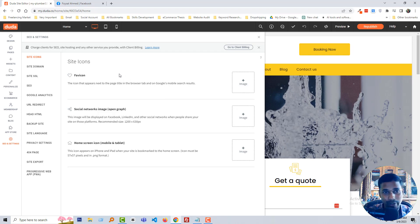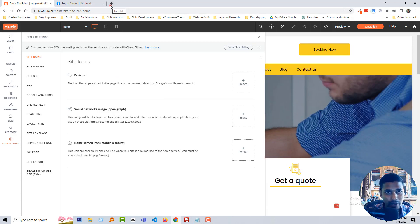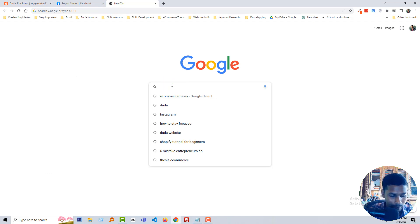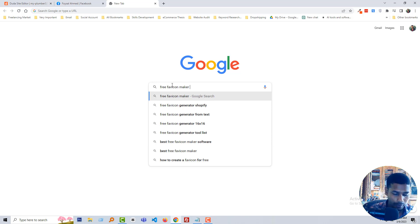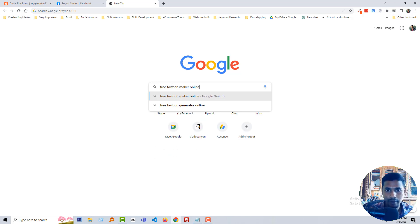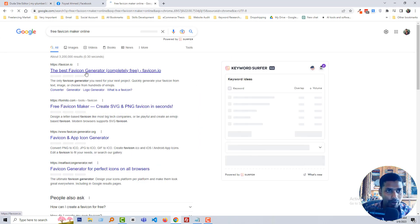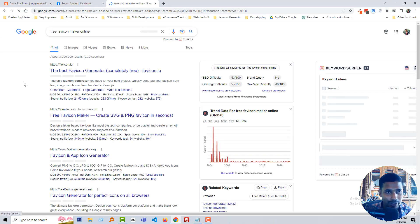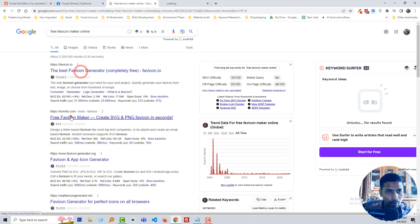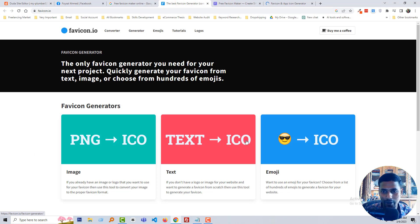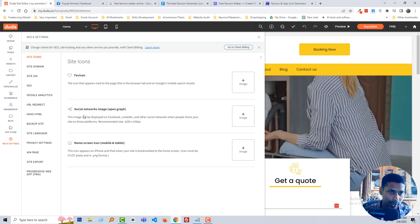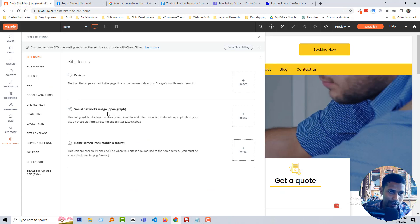Now, how can you get or make your favicon? Just go to Google and type 'free favicon maker online.' Then you can create a favicon as you like. There is a ready website that helps you create a free favicon for your website — you can even make PNG to icon, text to icon, emoji to icon. That's awesome. Okay, go back.